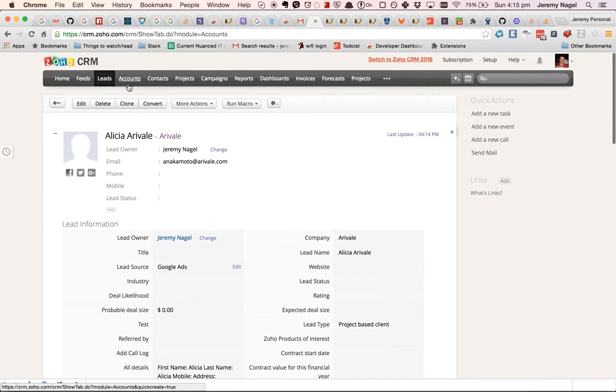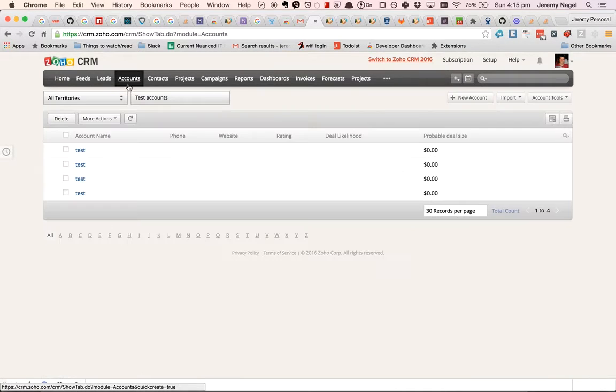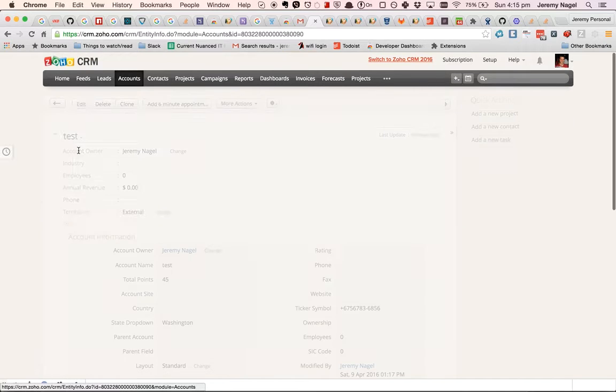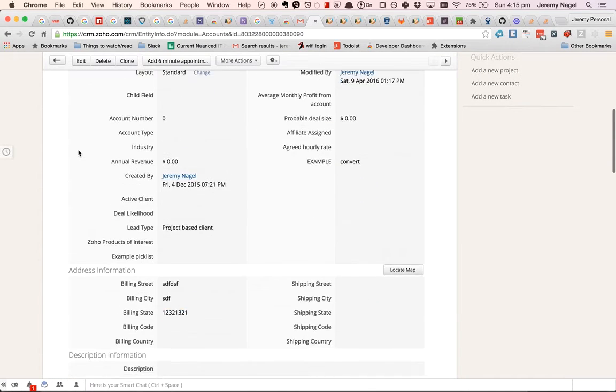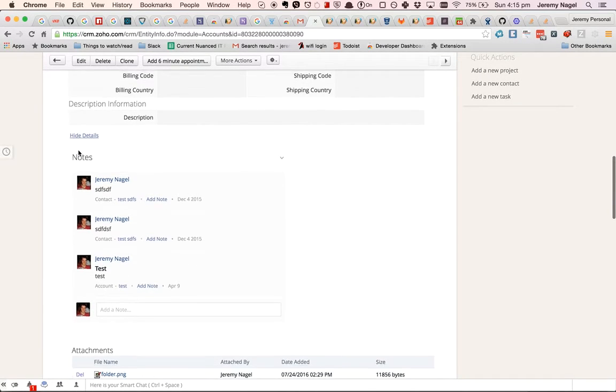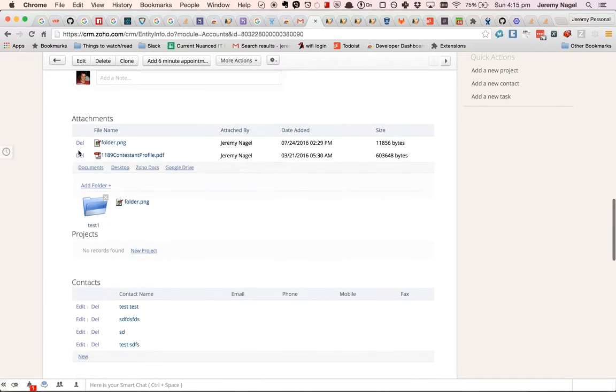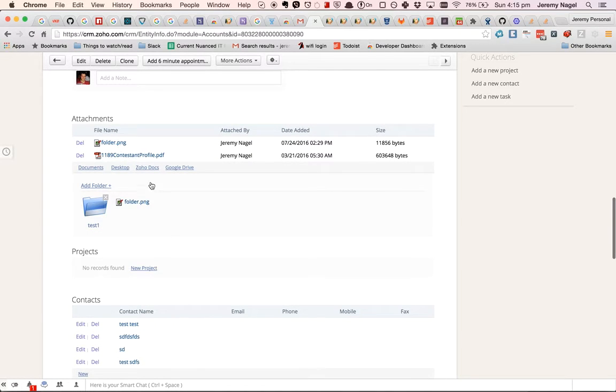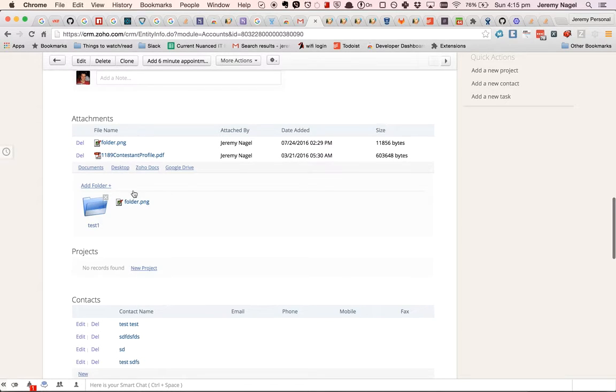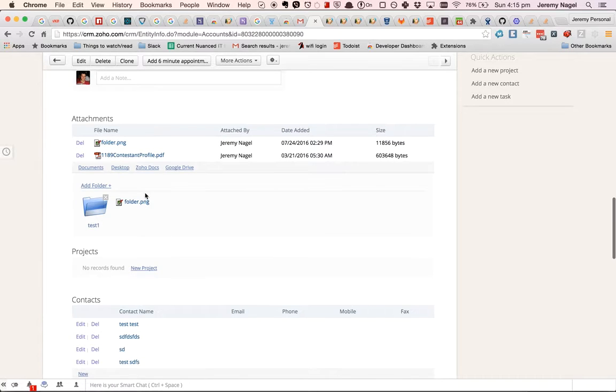Currently you'll note that out of the box the CRM doesn't have this part down here. And if you have a lot of attachments that can make it pretty tricky.